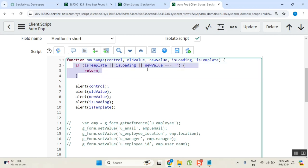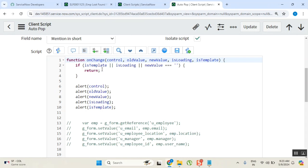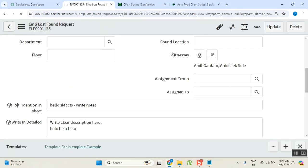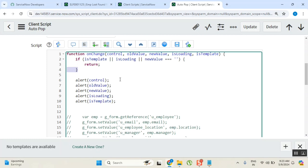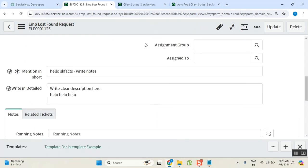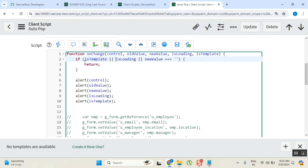If `isTemplate` is true at template load time, do nothing — the script will not run when the template is being loaded. I've added that condition. Now when I apply the template, the value changes but the client script does not run — you will not see those alert pop-ups. Earlier you saw five pop-ups; now there are none. Everyone understood? The script does not run when the template is applied.